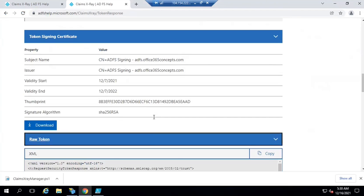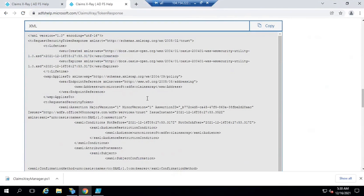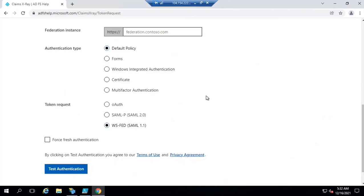Next is the token itself. This is the token issued by the ADFS server to this particular application, and the type of this token is SAML 1.0. Now let's analyze this authentication process using Fiddler.